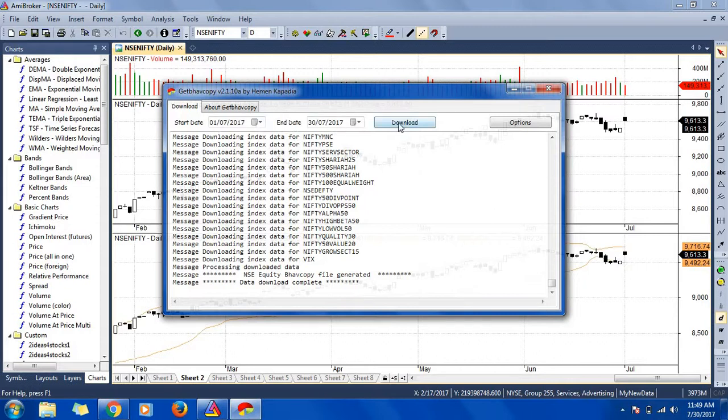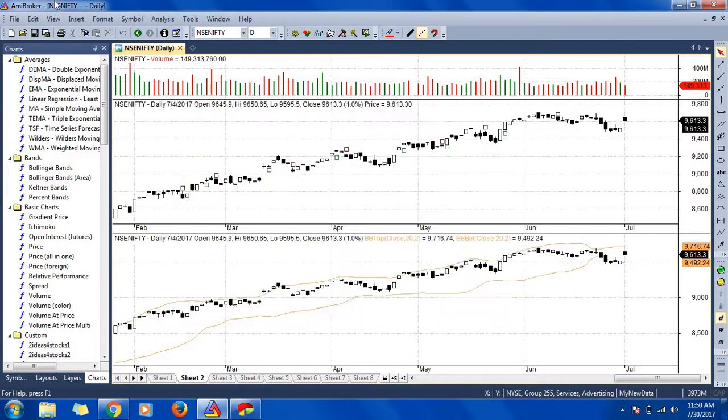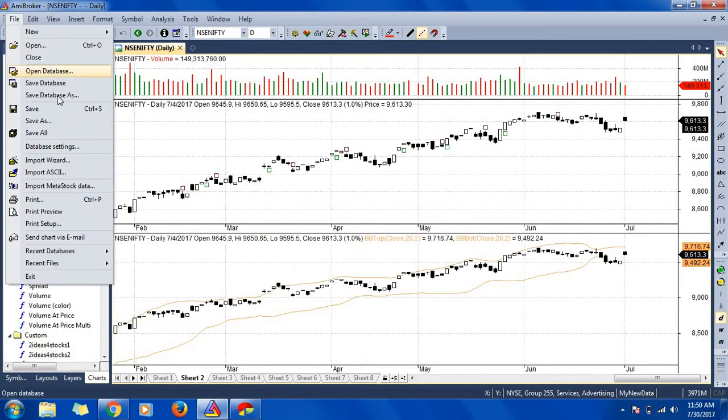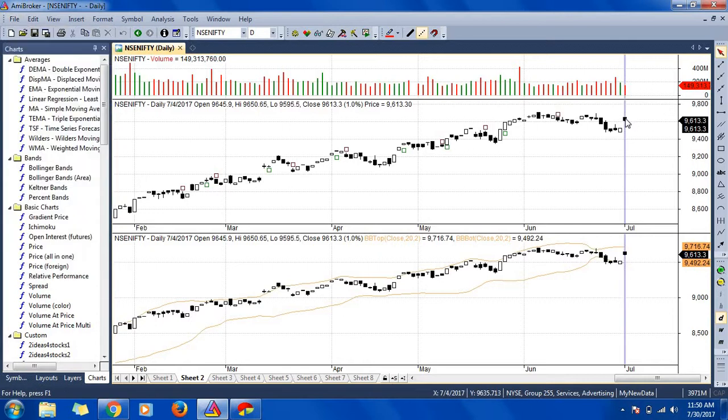Once you have downloaded this and then you have given the start date and end date, and when you click download, it automatically starts downloading this data and it stores in my Amibroker. So I will use any broker to get those data. So here you can see that I was having data for 4th of July.